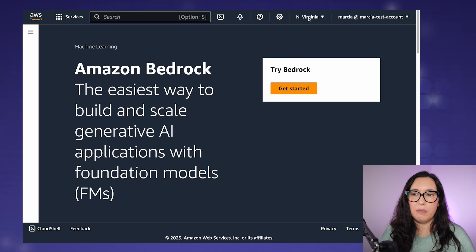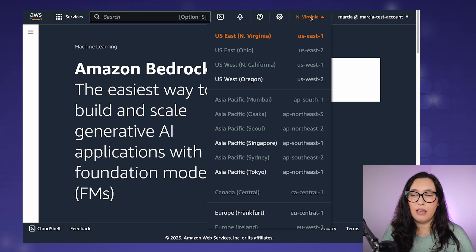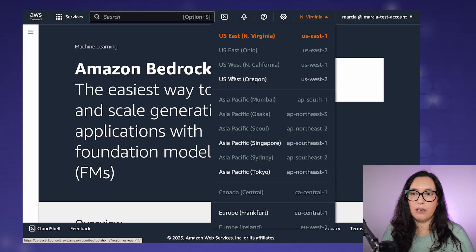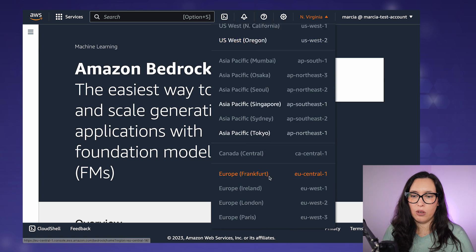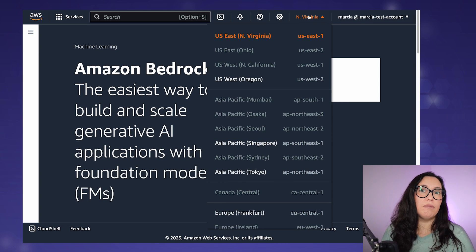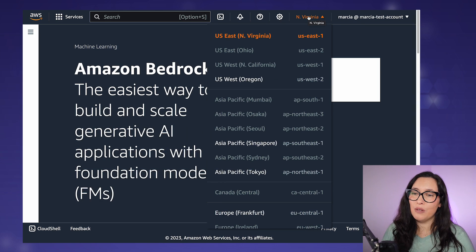Bedrock is available in some regions and it's very important that you are using a region where Bedrock is available. I'm in Virginia and already in Bedrock. You can check the dropdown to see which regions are supported — currently Virginia, Oregon, Singapore, Tokyo, and Frankfurt. More regions may be coming, so stay tuned.